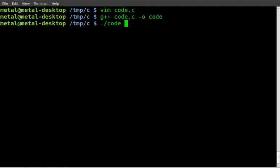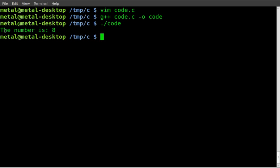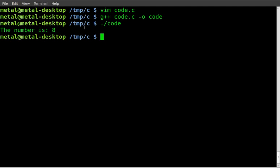So then we do dot slash and the name of our file, our compiled file. Enter. And we get out on the screen: The number is 8.